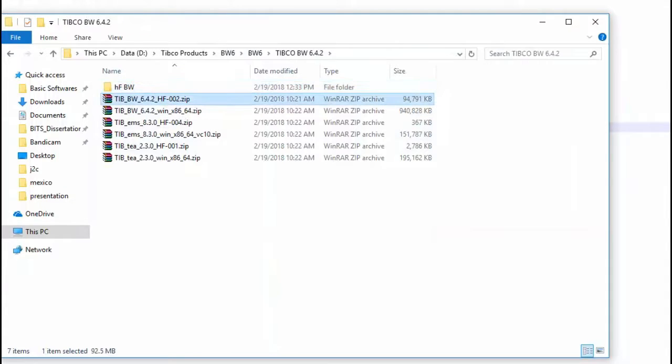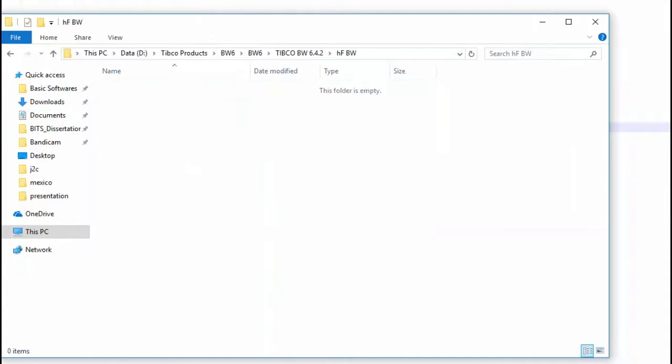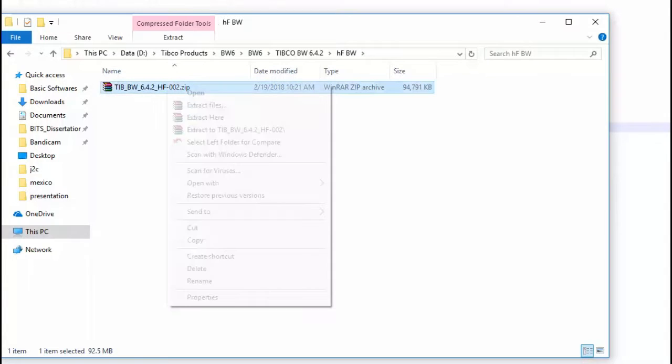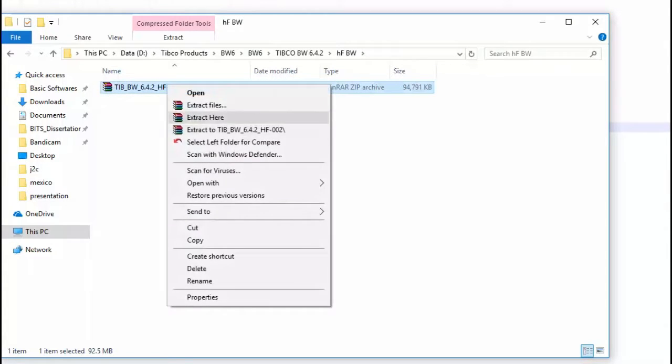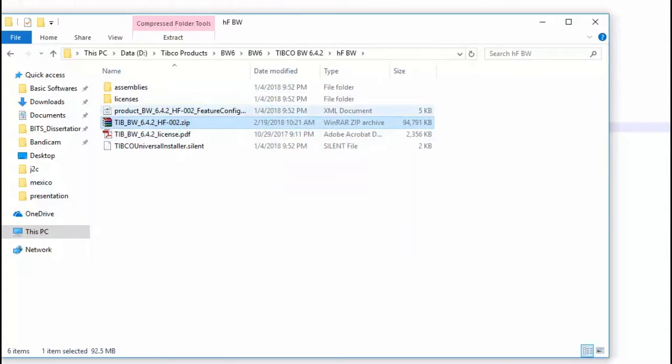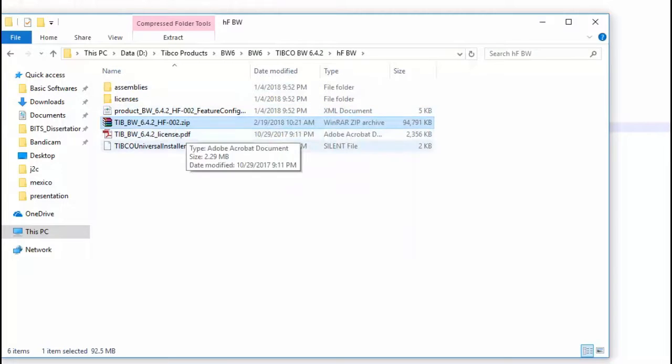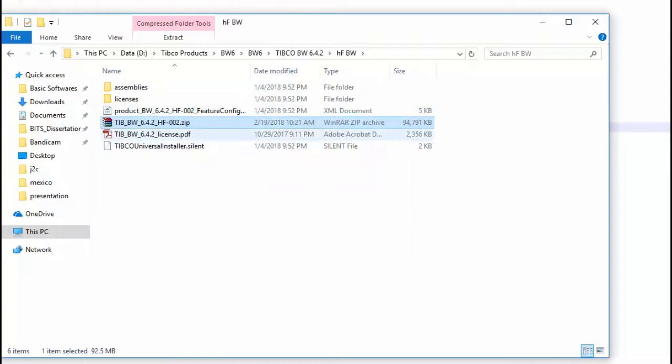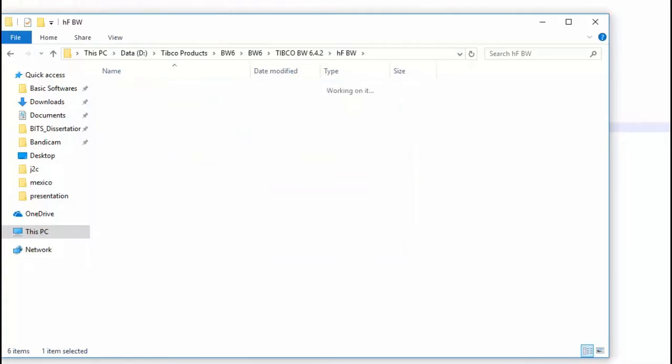Remember one thing, this is applicable only for BW6. So over here just extract everything. You see the silent installer is there, that's not going to work. You have to get the main installer.